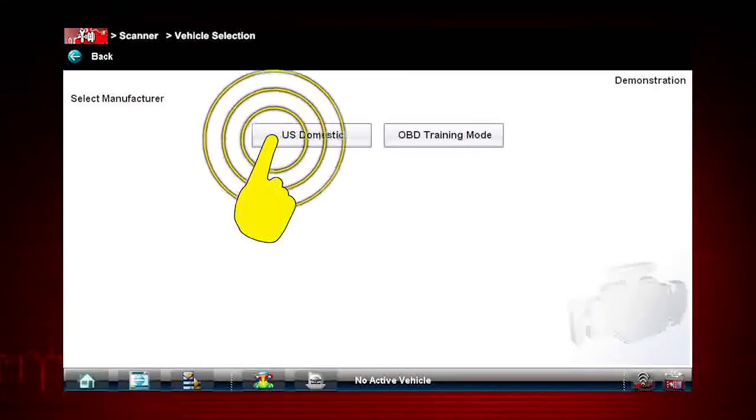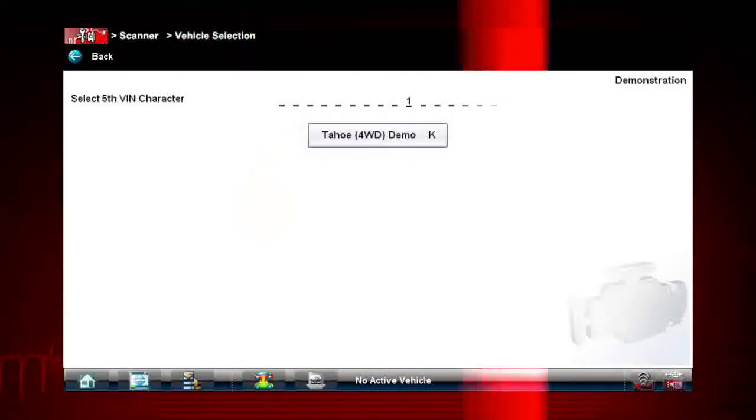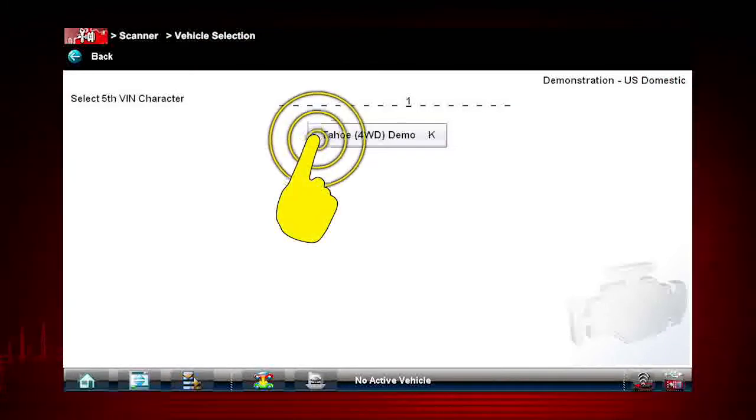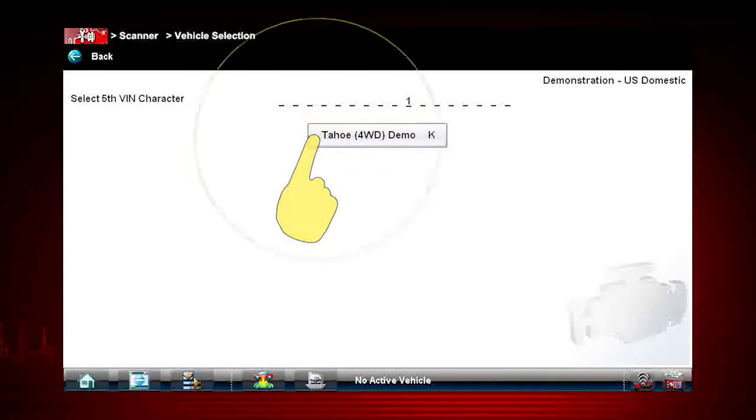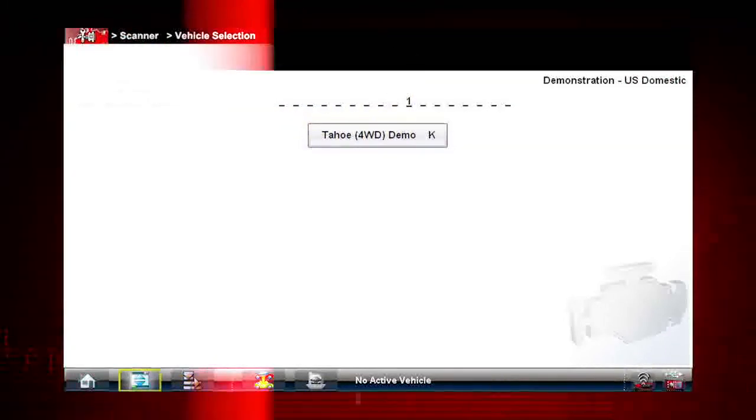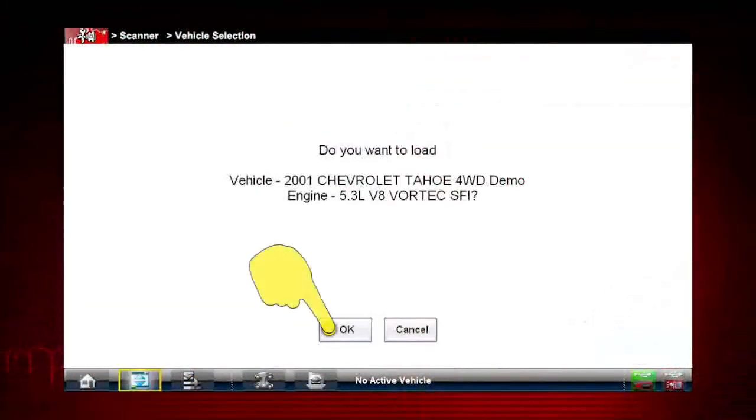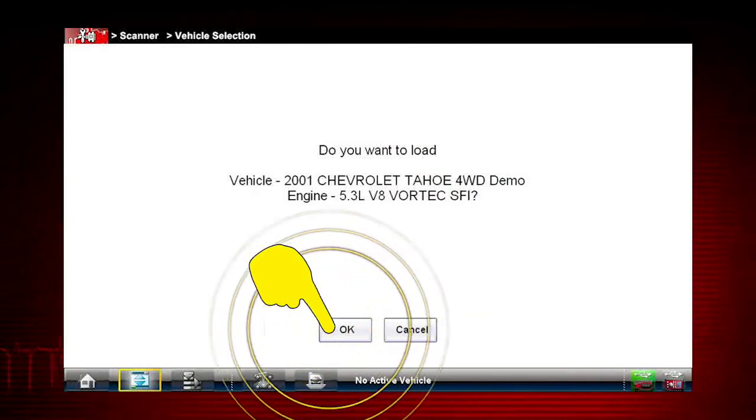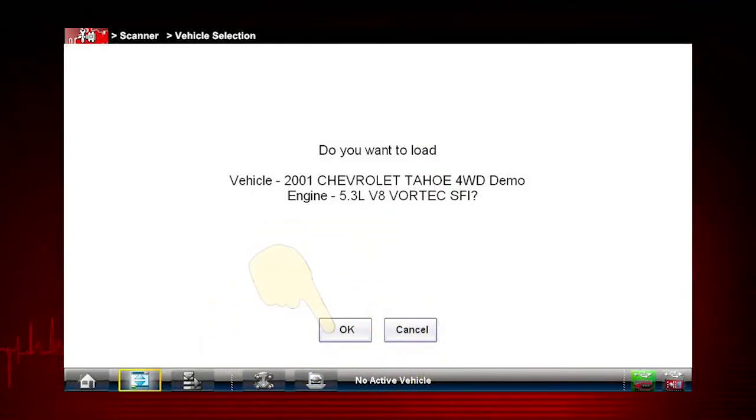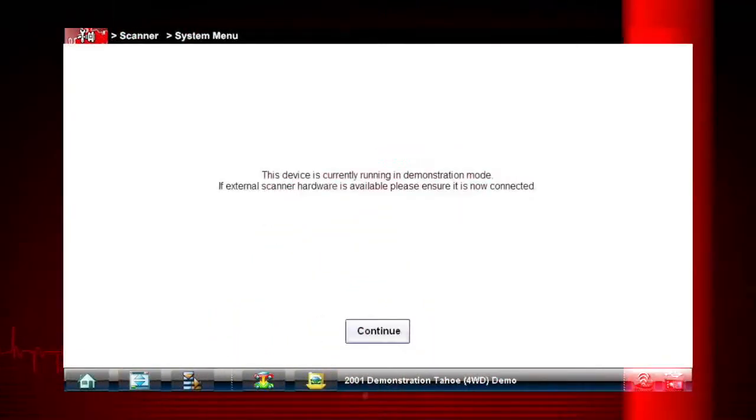Select U.S. Domestic. Tap Tahoe 4WD Demo K. Choose the Tahoe to confirm Chevy Tahoe demonstration vehicle selection.